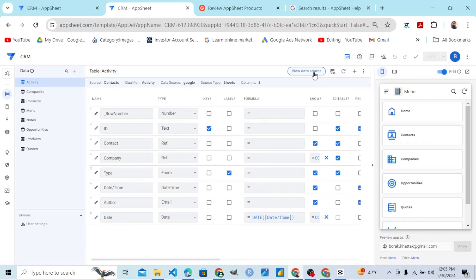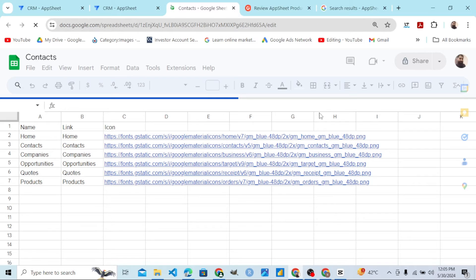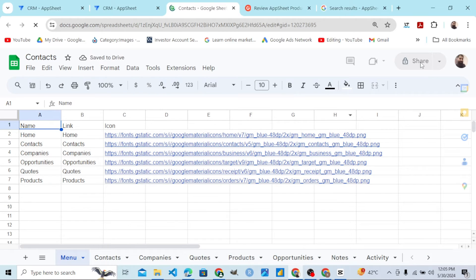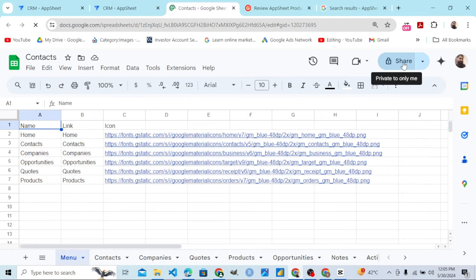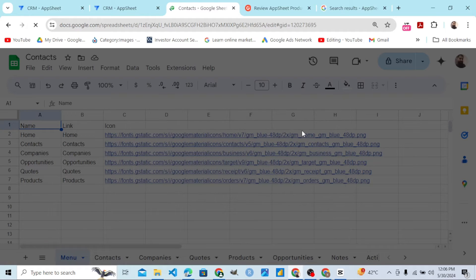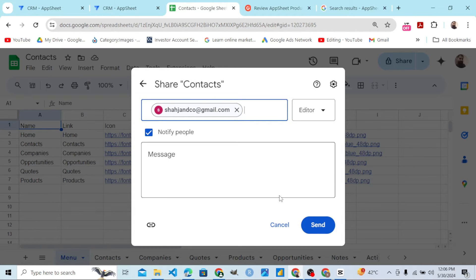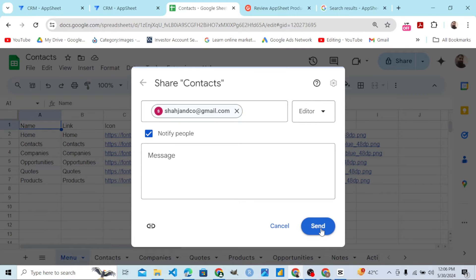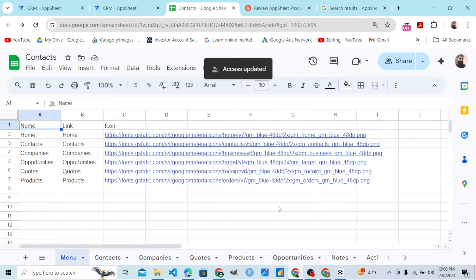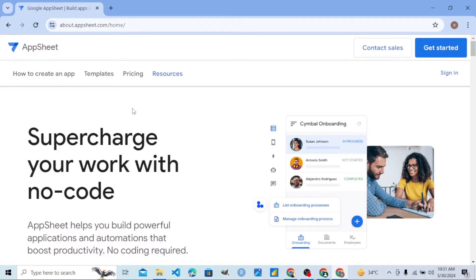Let's view the database in Google Sheets. Let's go there and share that spreadsheet with the account to which we are sharing this app. Let's share that with that account. Here is my other account — let's share with them. Now the access is allowed.